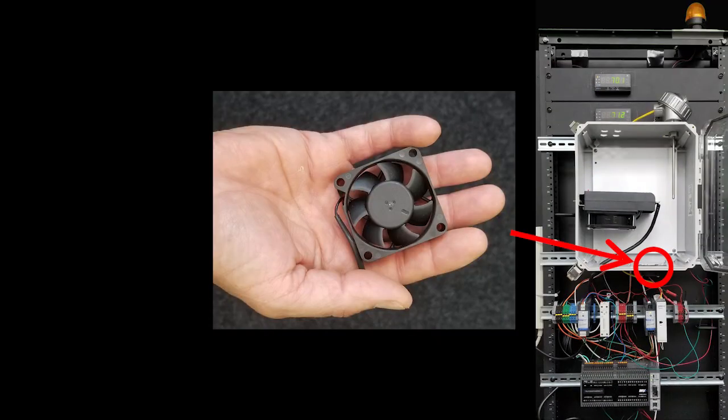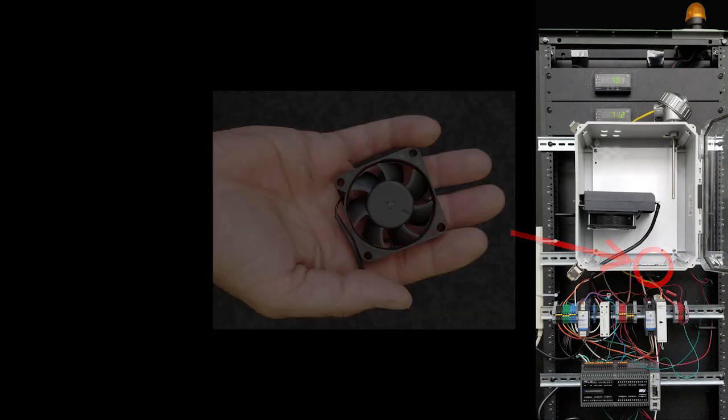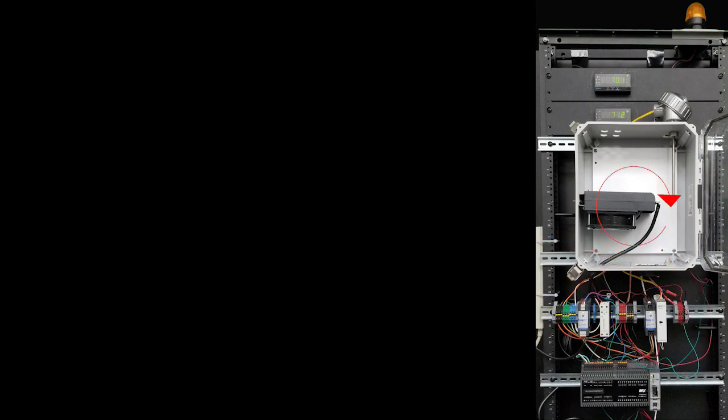The exhaust fan is critical to our success. Without it, the 500 watt heater would just keep reheating the hot air in the box until something melted or the heater's built-in thermal fuse tripped.